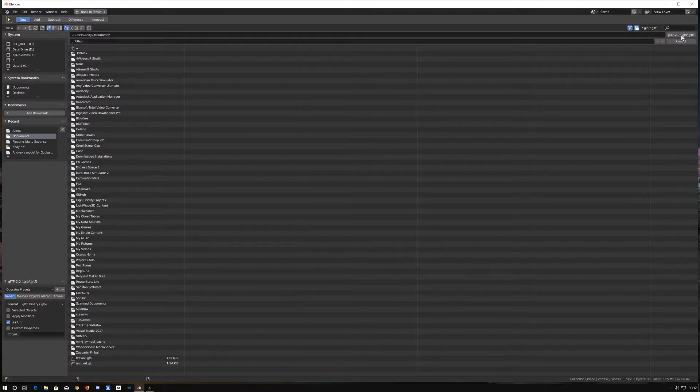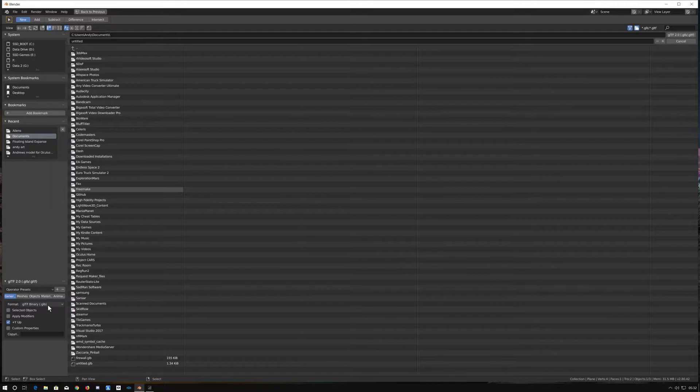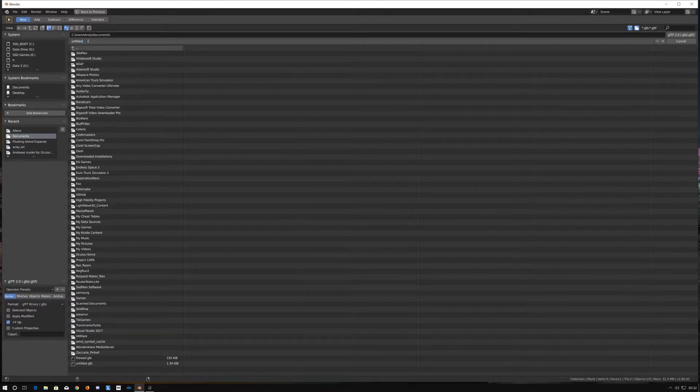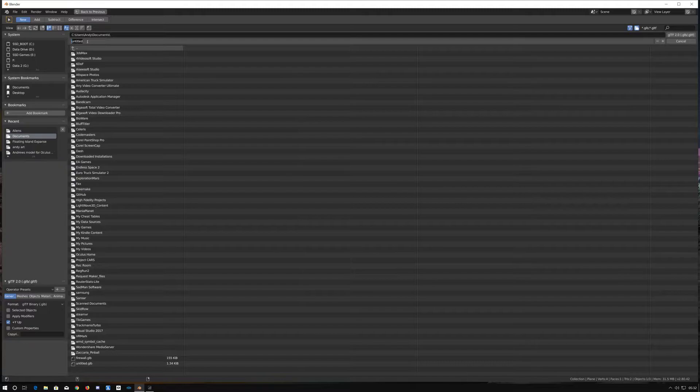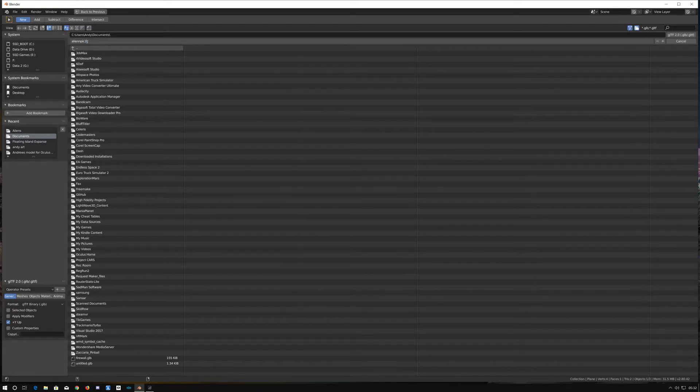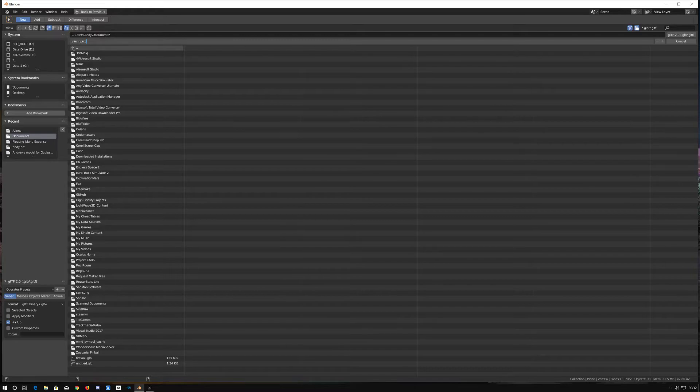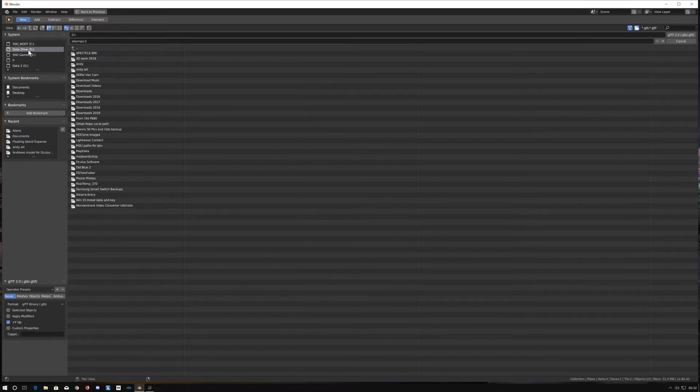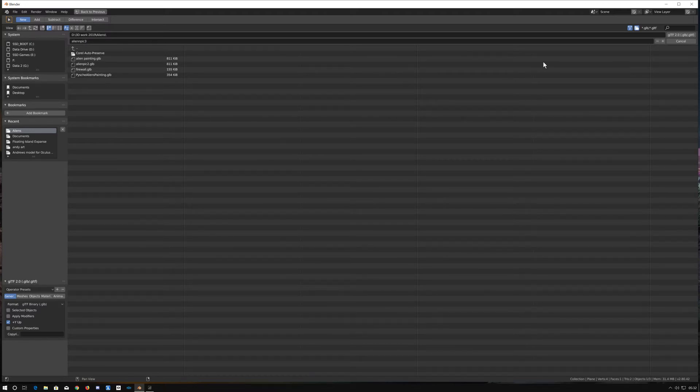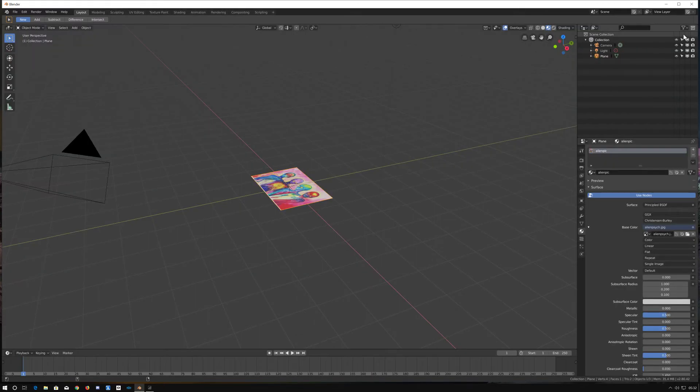GLTF - we can check here that it's set to GLB which it is. Give it a name, alien pic 3. Decide where you want to save it, D drive, aliens folder. Save it in there, click that button there and it will save it.